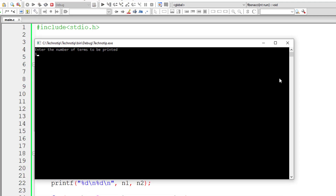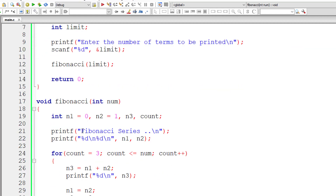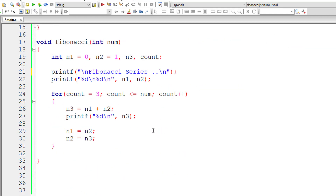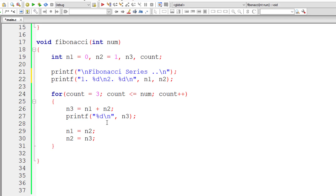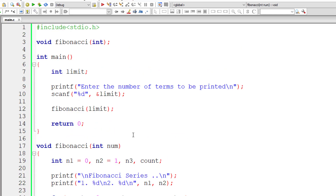Let me give 10 — that would print 10 numbers in the Fibonacci series. Let me even number these Fibonacci series numbers: this is the first number, this is the second number. I'll use %d and the count is present inside variable count. So that's it — save it, compile and run the program.